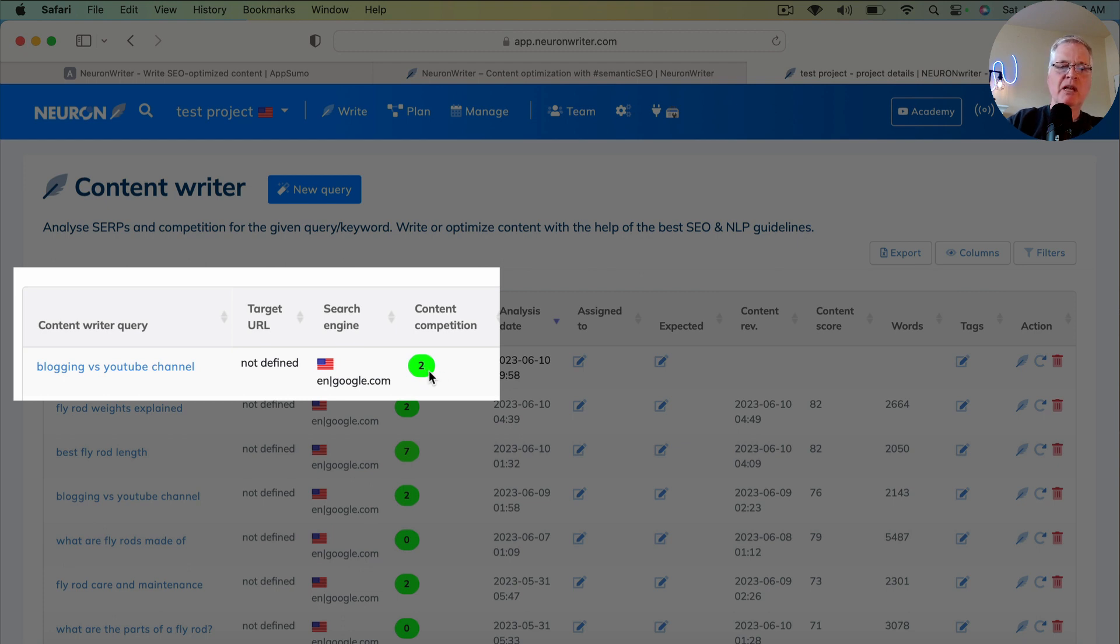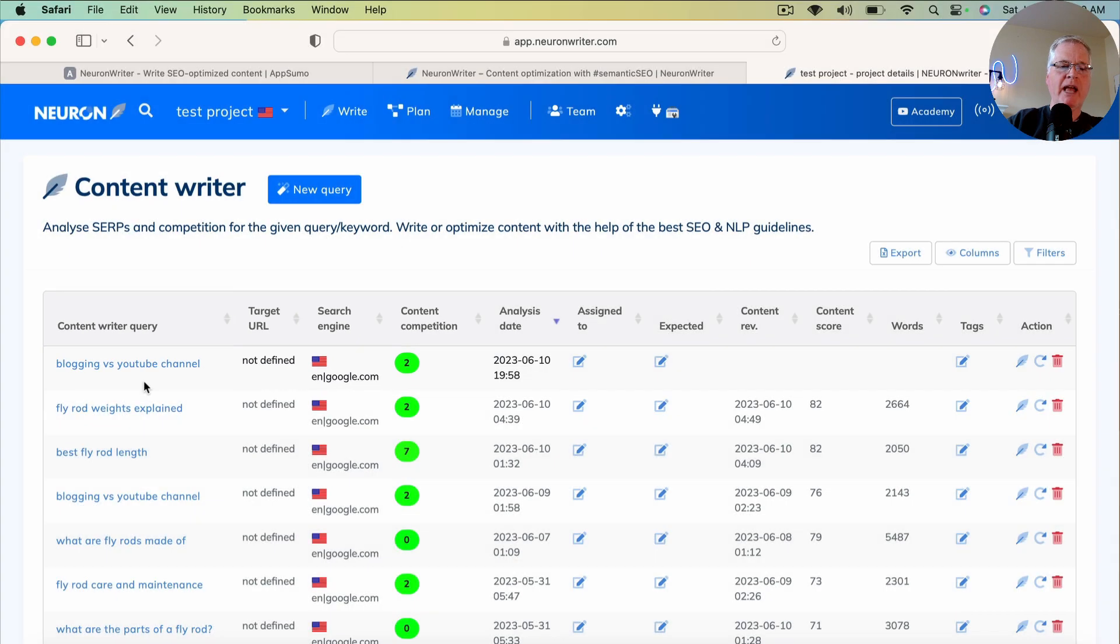The lower the number, the easier it should be for you to rank for your particular content query. So let's open it up.